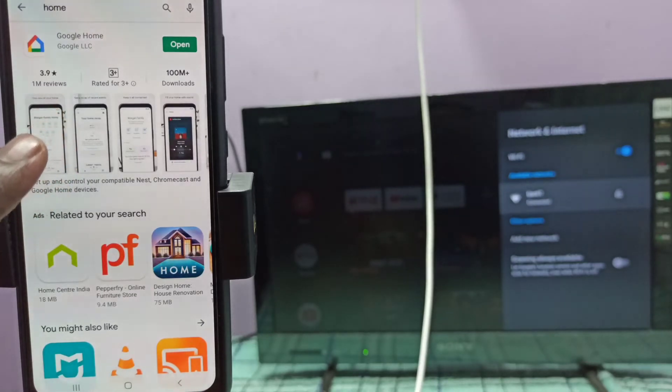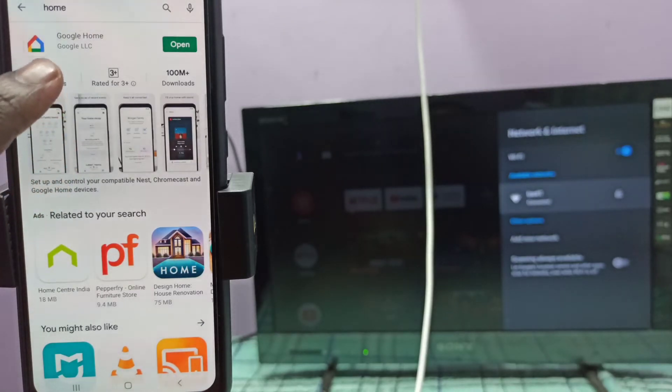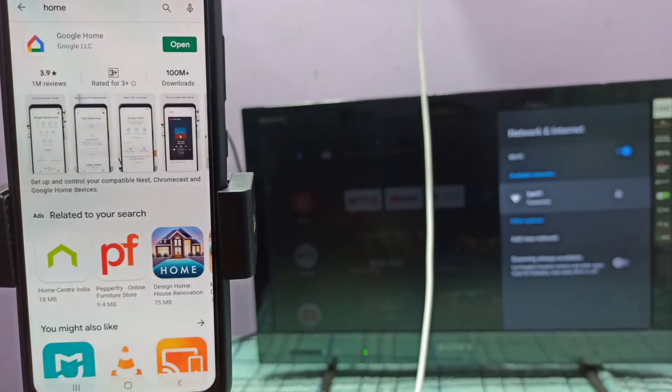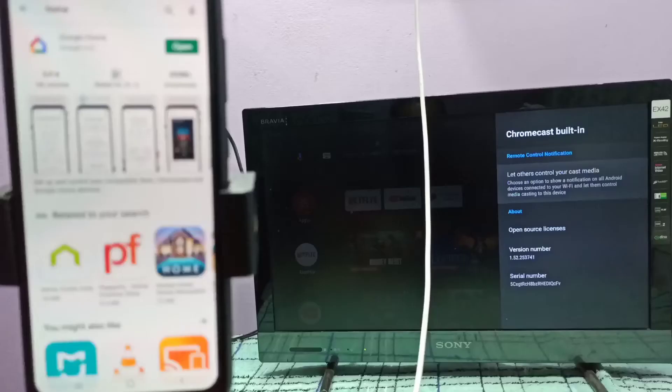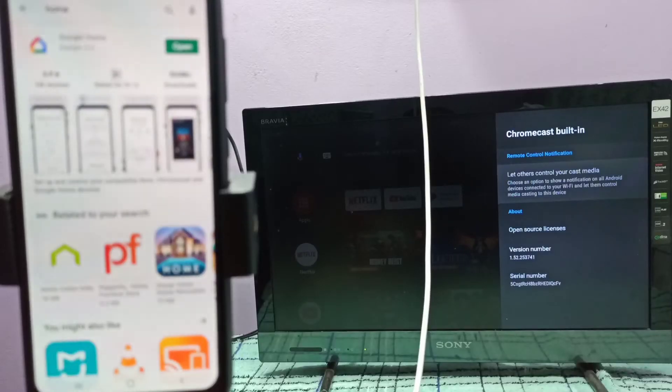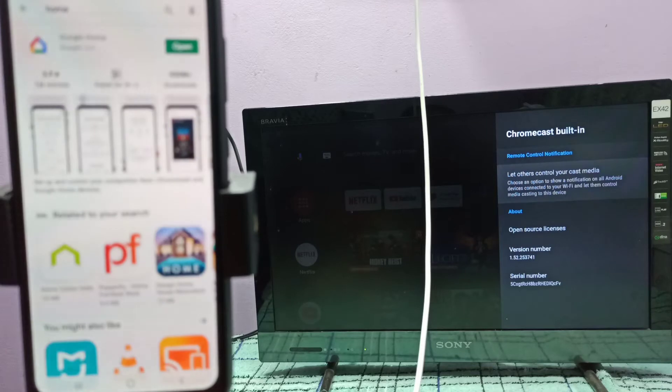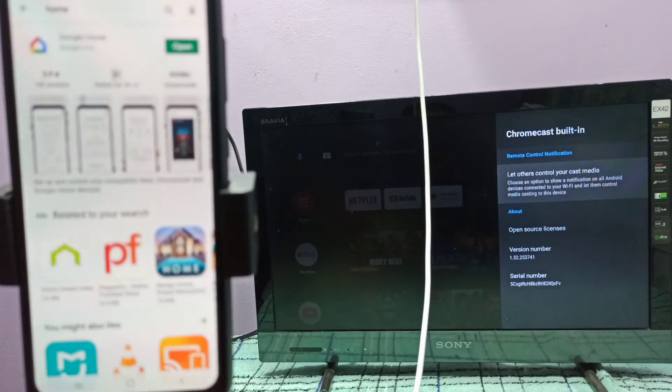Install Google Home app. Then on the TV, enable Chromecast if your TV supports Chromecast. This TV supports Chromecast.